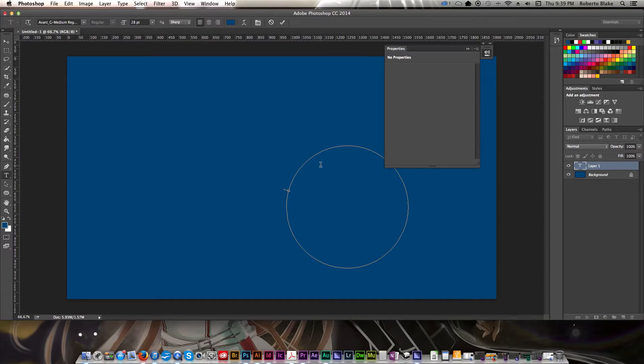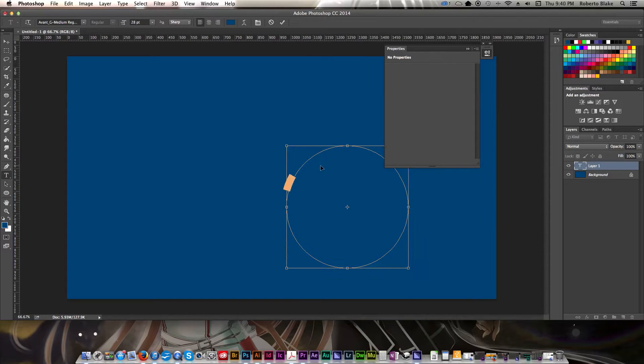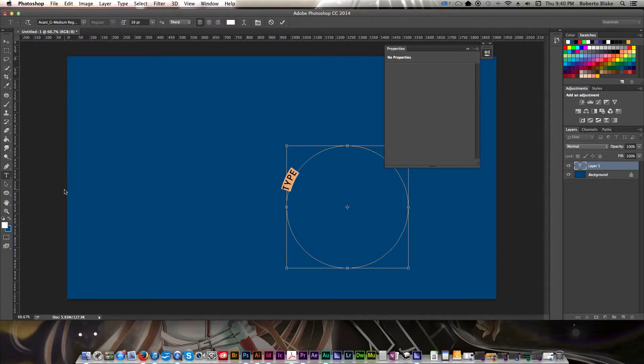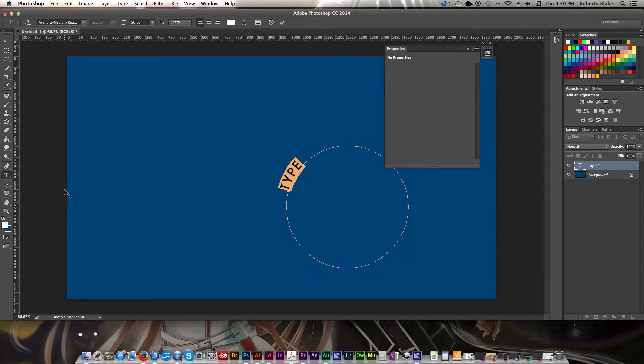We're going to type on a path and we're just going to select that so that we can make it white, make it visible, use the command shift bracket keys to make that larger.